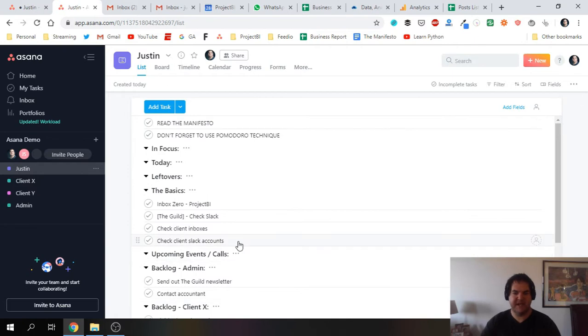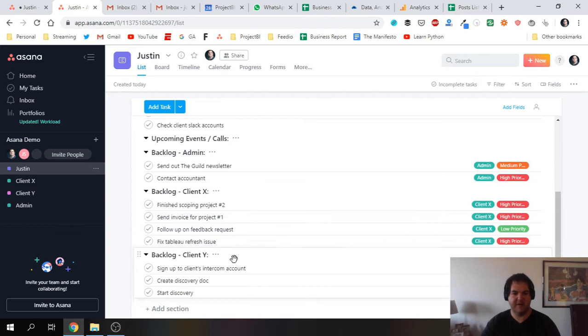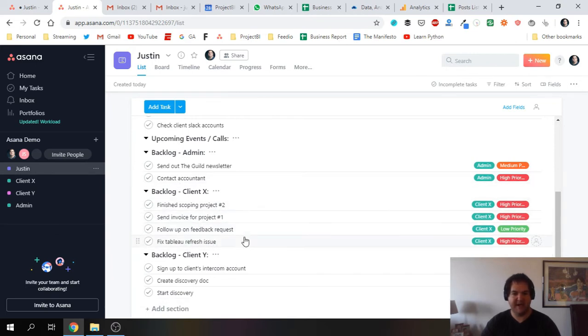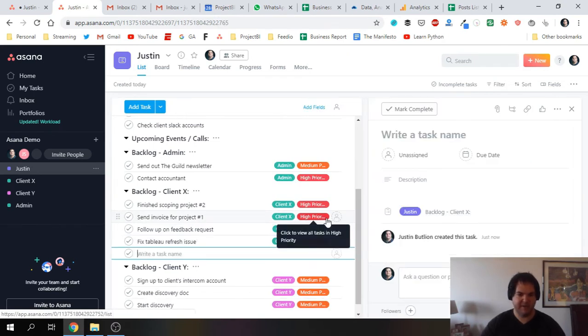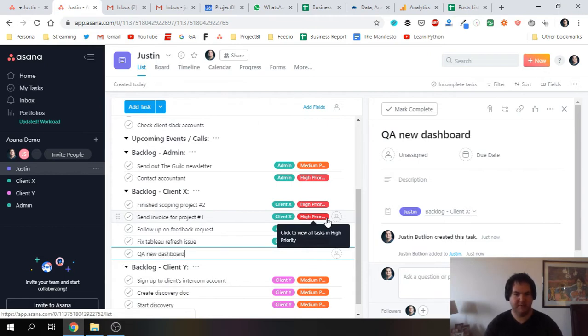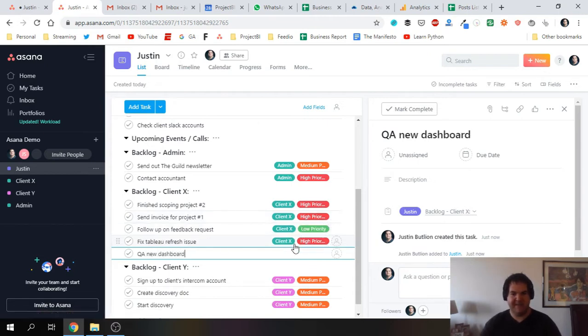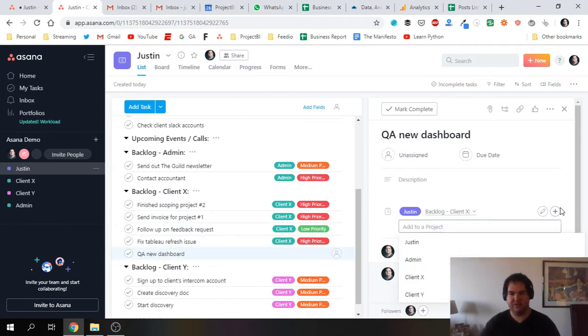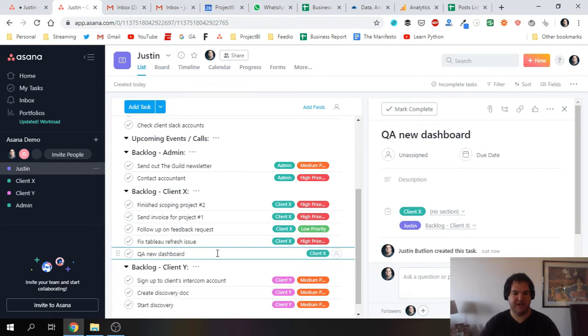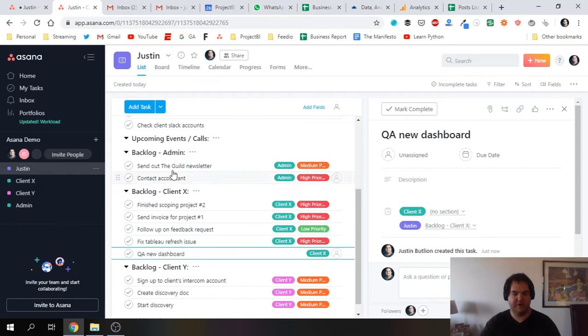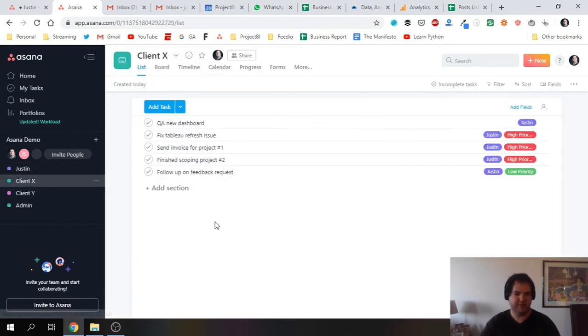Let's just say a task comes up, a client sends me an email and he wants me to do something. I'll go ahead and add it in the backlog section like so. I'll add the task, QA dashboard as an example. Then what I'm going to do is over here in the right hand panel, I'm going to assign the task to the relevant project. So in this case it's Client X, and that way this task is now mirrored from the Justin project into the Client X project, and we can see it over here.